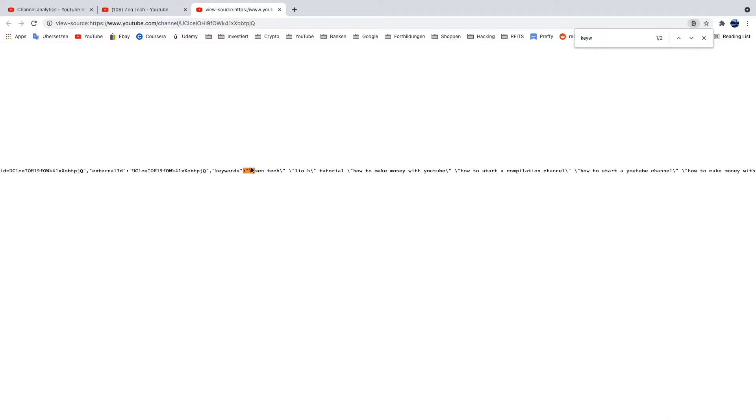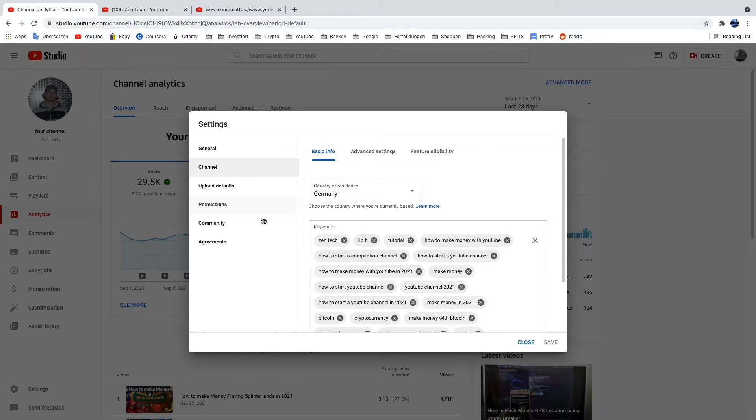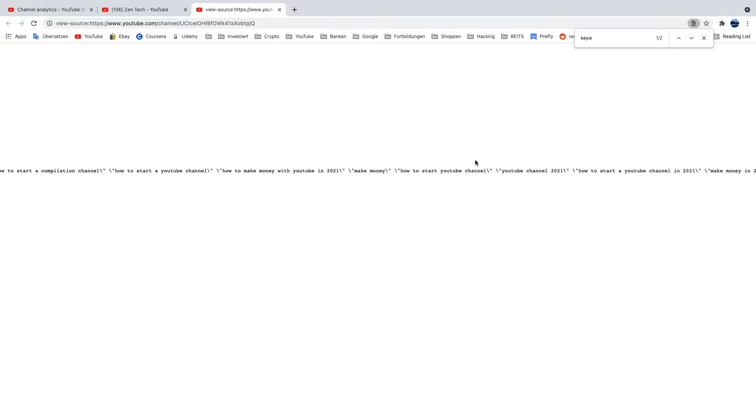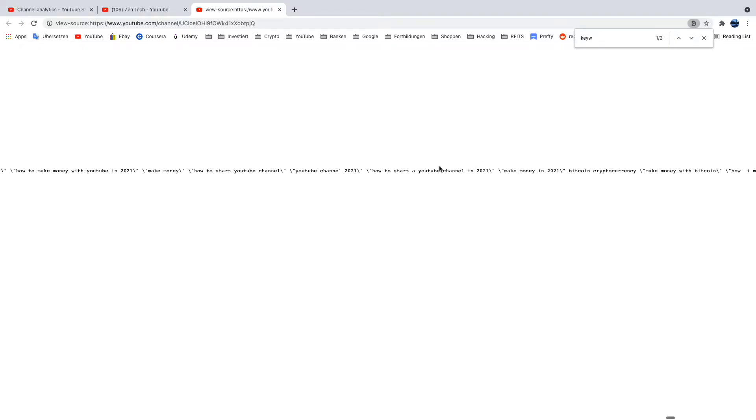Here you can see all the keywords I have used for my ZenTech channel, as I showed you before which I can see inside my YouTube studio under settings and then channel. I can see all the keywords I have used for my channel.